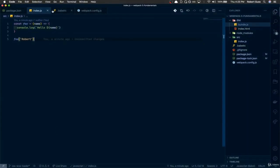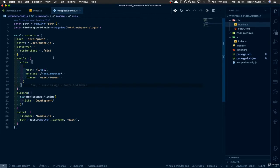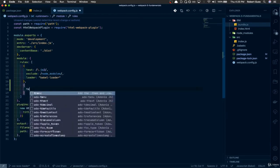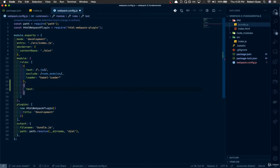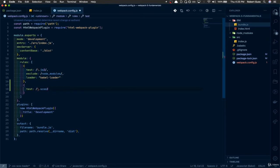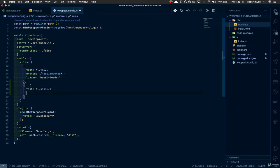Now we've got those installed. Let's update our Webpack config and add a new rule so Webpack knows what to do with CSS files — or SCSS in this particular case. After the object for our JS files, we're going to create a new one, with a test regex: /\.scss$/i. This is telling Webpack: anytime you come across a file with a .scss extension, run it through these loaders.